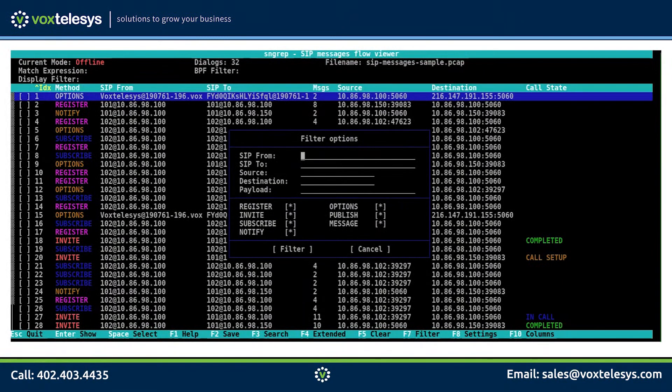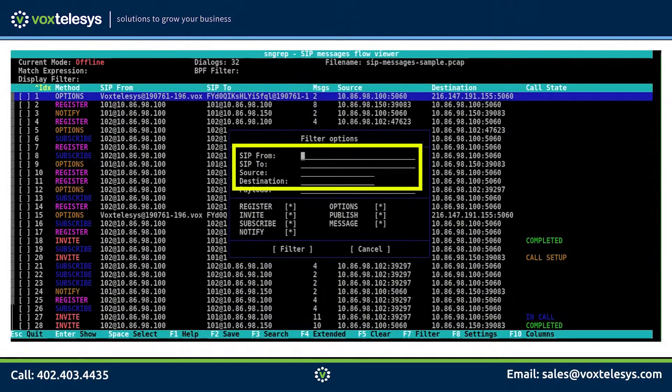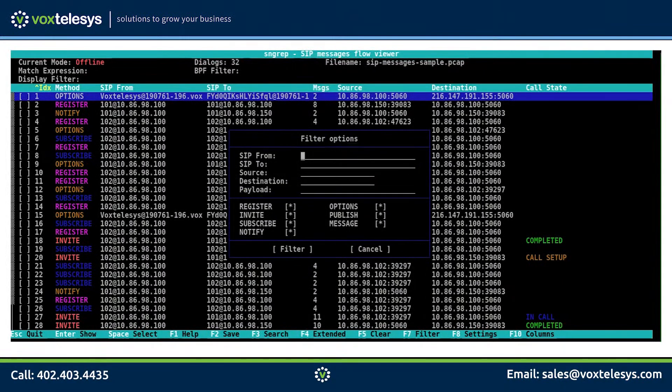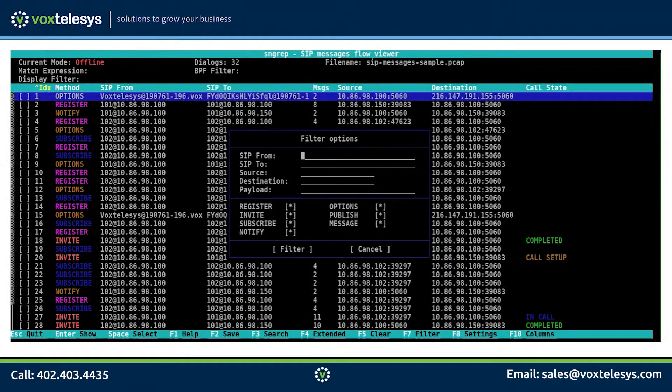We can use the filter dialog box to search for a specific header. It also allows us to filter by method and search the payload. Payload is any information contained inside the SIP packets.